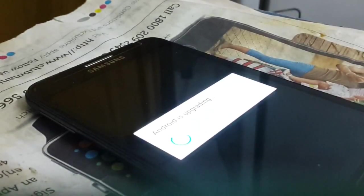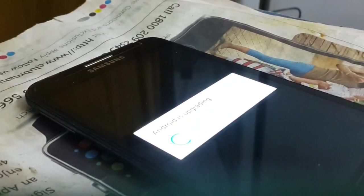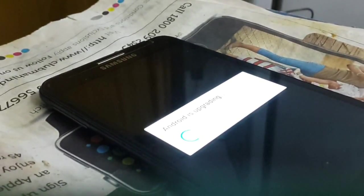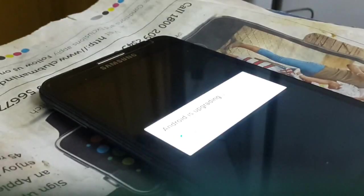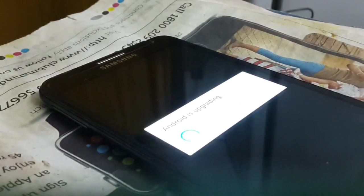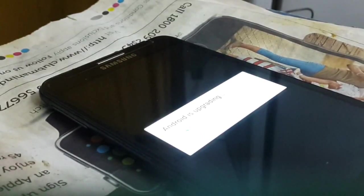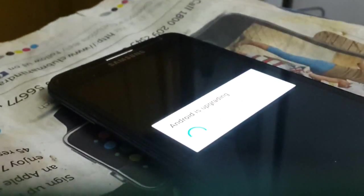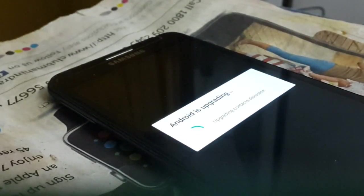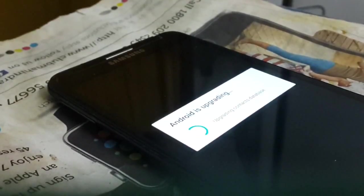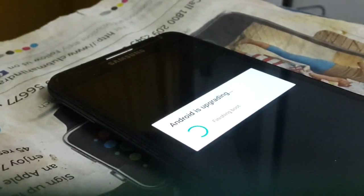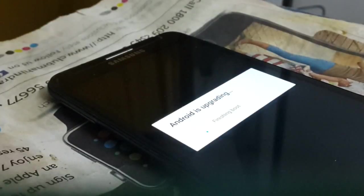So guys, we have successfully booted into the Android system. Android is upgrading so please wait and be patient on this step and I will get back to you after this Android upgrading has been finished. So guys it has been done, starting apps, upgrading contact database and finishing boot, and now it will automatically boot to your Android system.